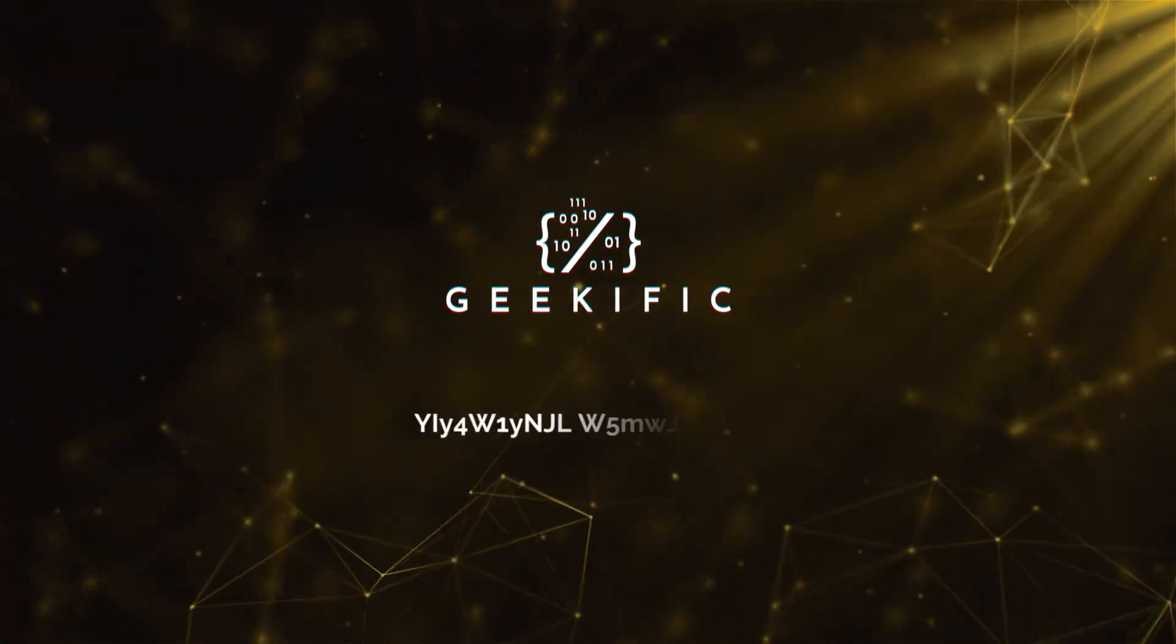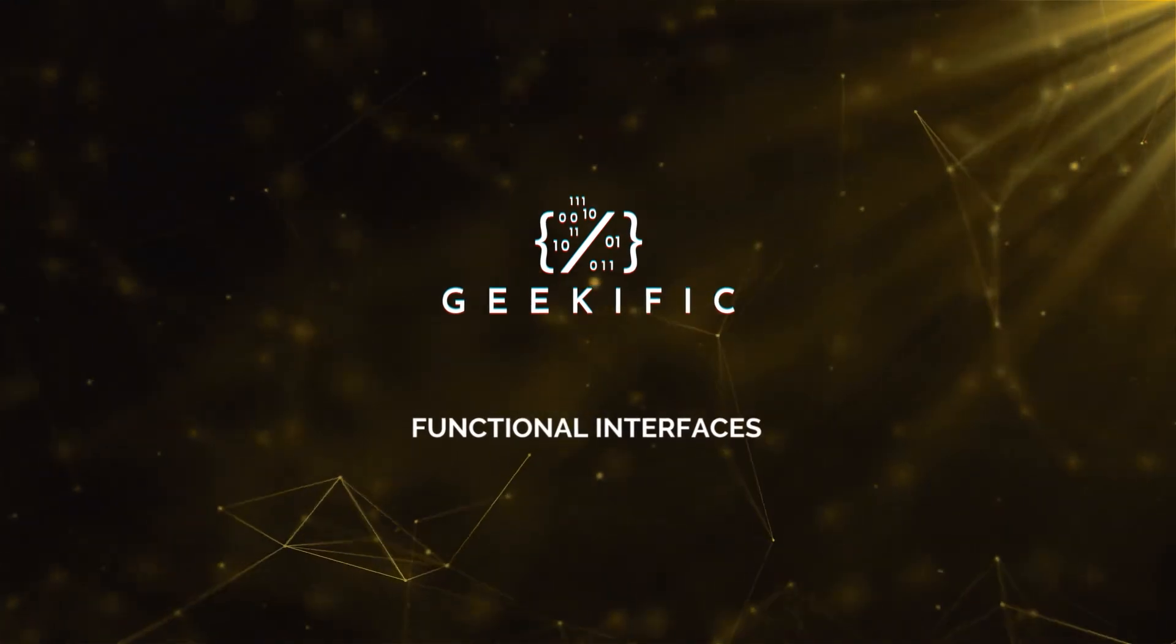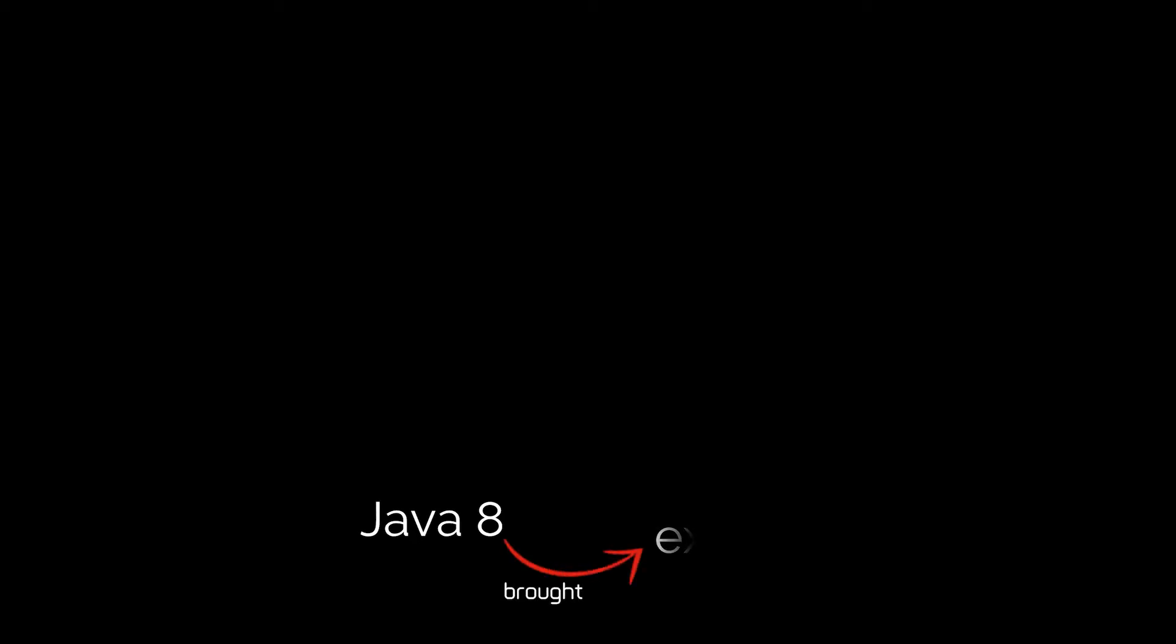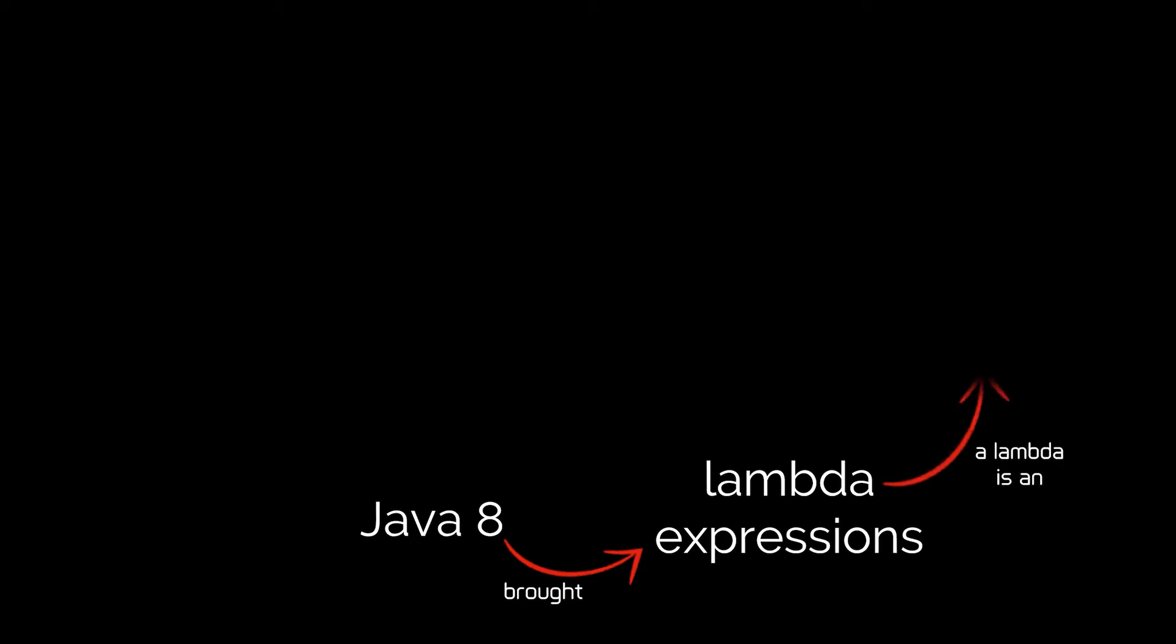What's up geeks and welcome to the channel. Every Java developer out there agrees that Java 8 brought a ton of new features and was kind of the beginning of a new era for Java. One of these features is a powerful new synthetic improvement in the form of lambda expressions. A lambda is an anonymous function that can be handled as a first-class language citizen.